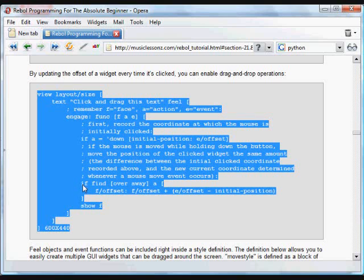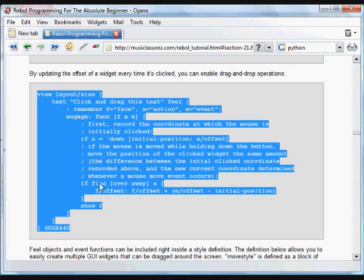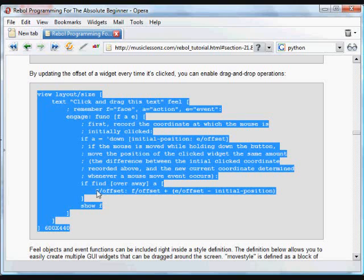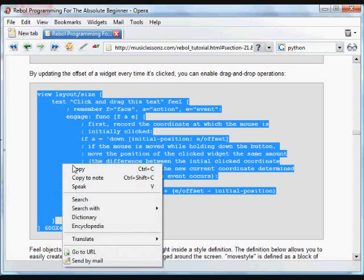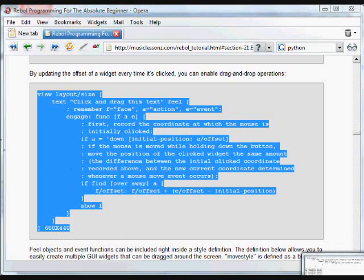And then if we find, so now it's going through this again, so we're done. If we find an over or an away action, then what we're going to do is take the face's offset, this text offset its position, and set it to its current position plus the difference between the offset where the event occurred and its initial position. So what we're essentially doing is following the mouse. We're moving the face to be equal to its existing position plus where we moved the mouse. We need that initial position so that we can make it equal exactly to where the face is. And we update that view, and again, this is just the size of the layout that occurs after the block.